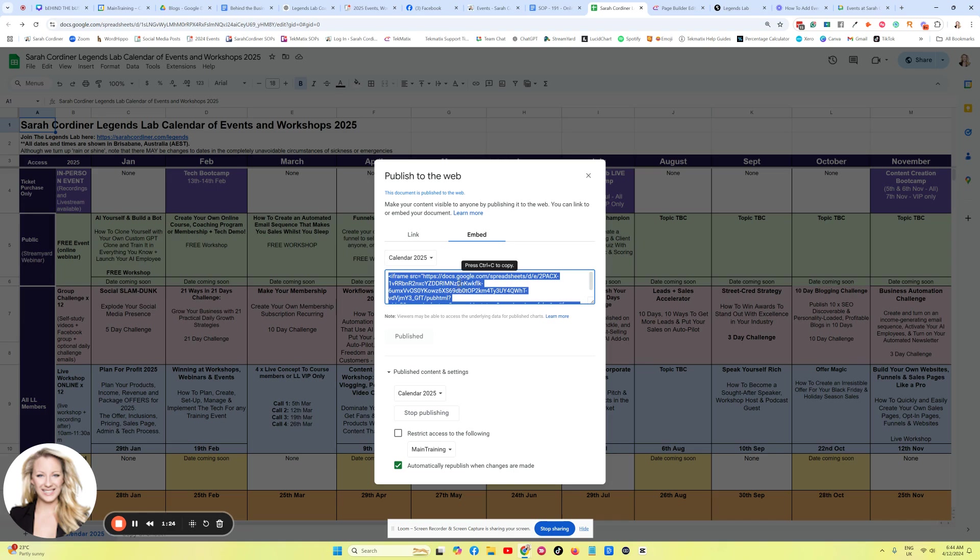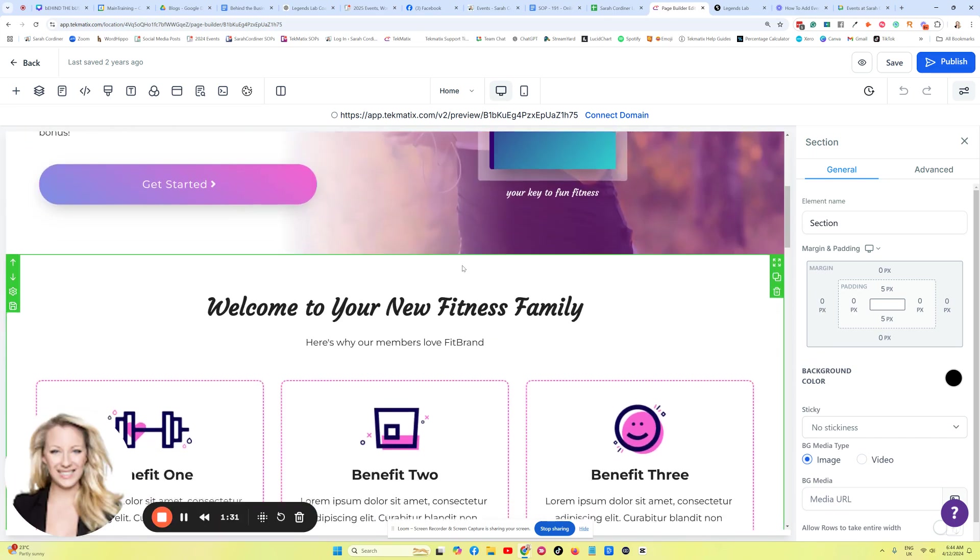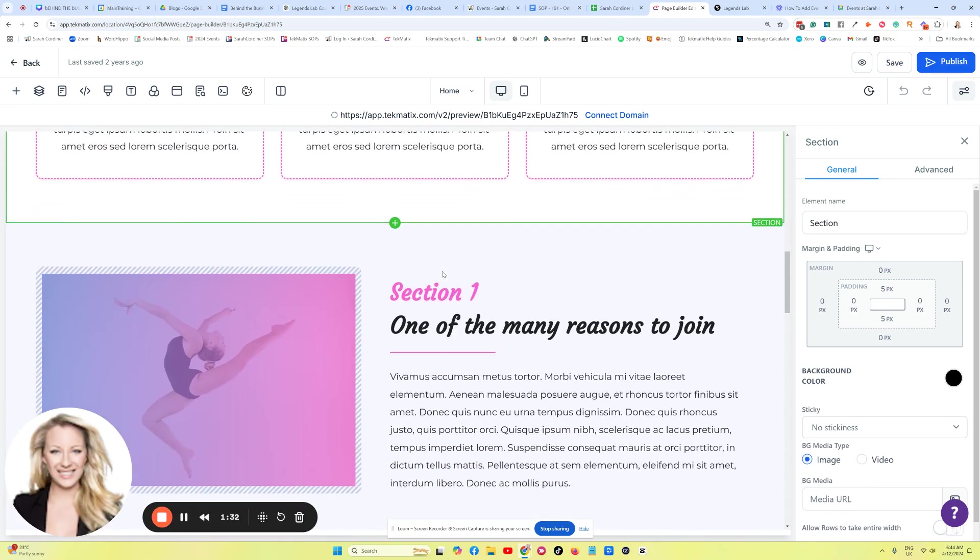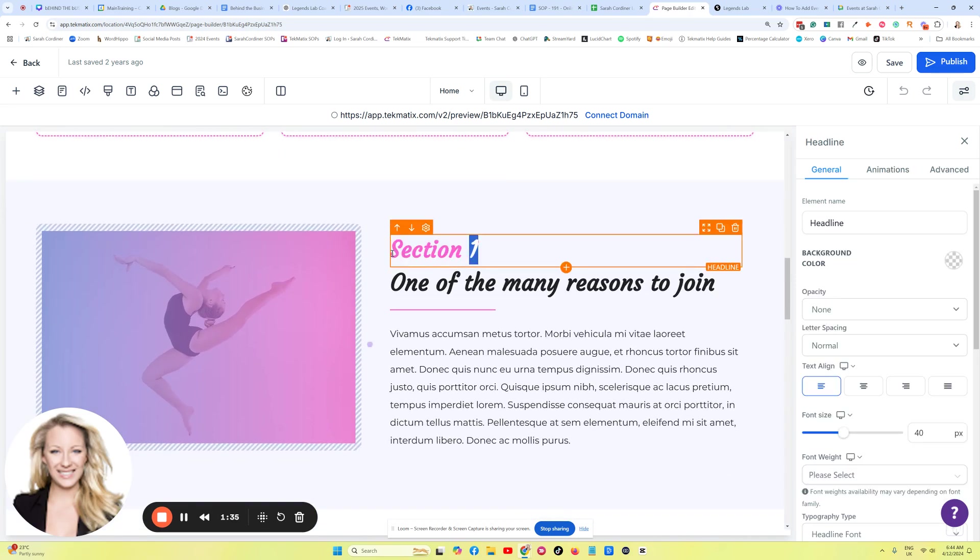So if I grab that URL now by pressing Copy, go to the page builder or the web page that you want to place this on. I've just picked a completely random example here, but this might be called Upcoming Events, for instance.